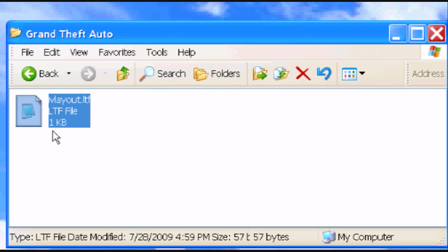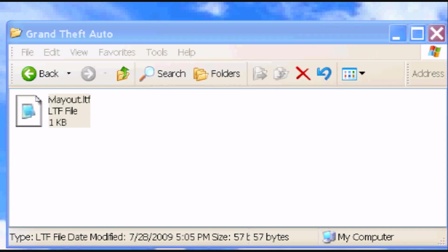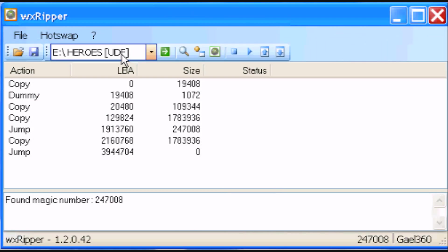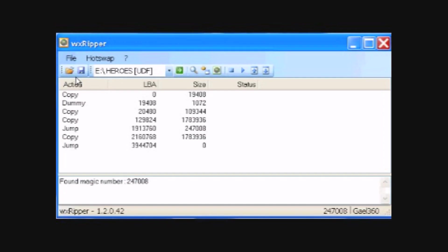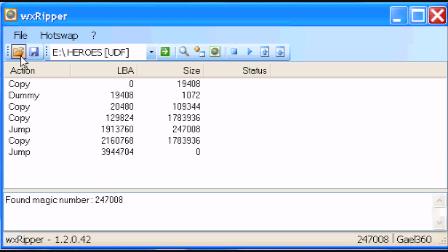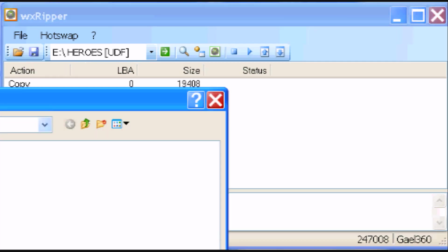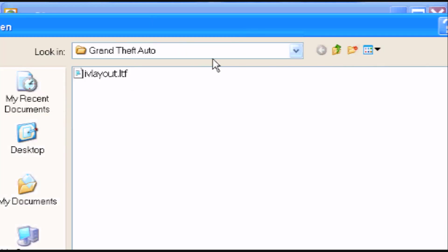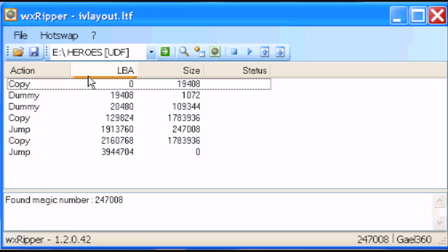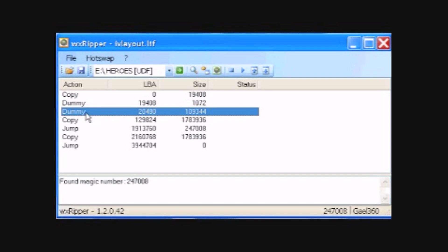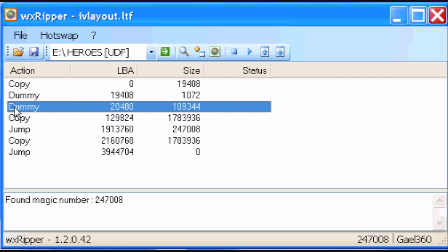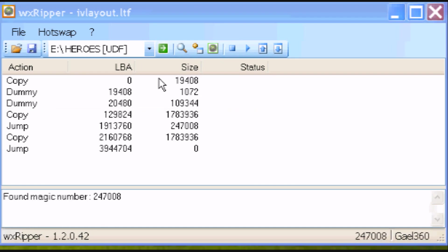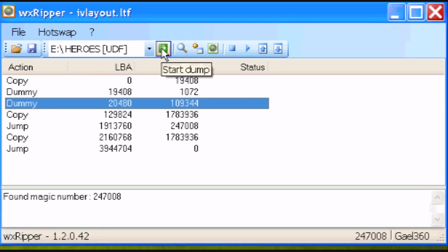Alright, you can go ahead and reopen WX Ripper from when you minimized it. And click the little folder. Now here's where you're going to open the layout that you just edited. And then as you can see the third line, instead of saying copy like it did before, it now says dummy. So that's pretty much all you did.